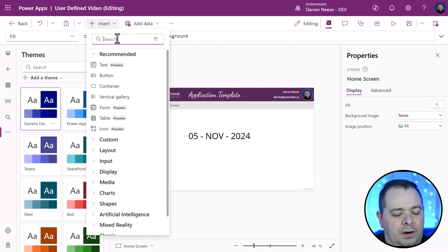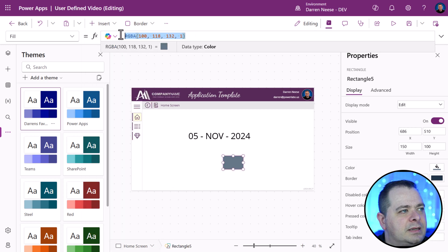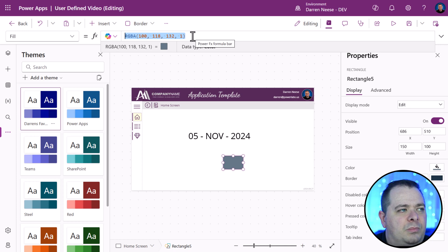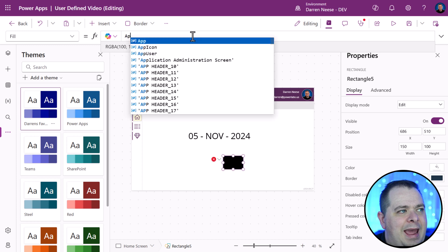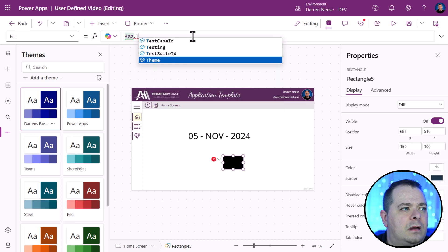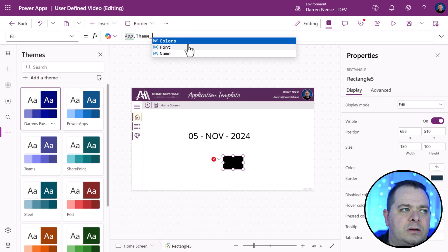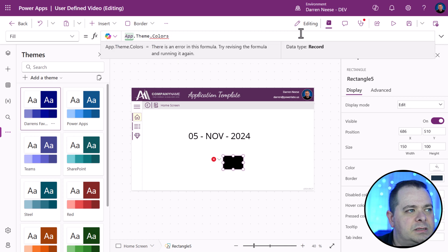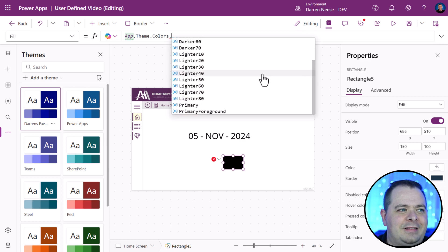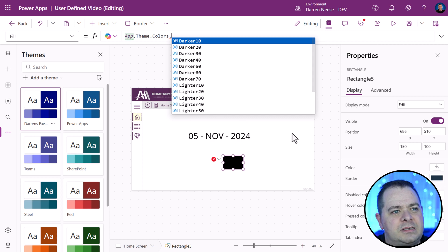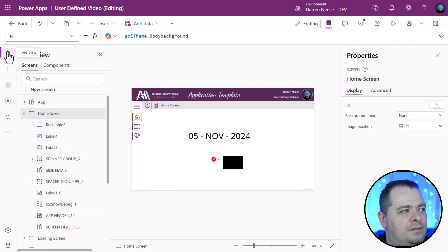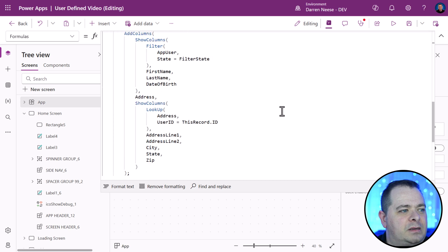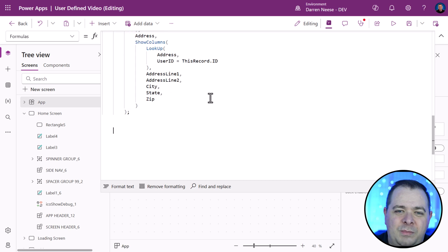If I bring over a rectangle and we try to change the color of this rectangle, we can tap into these themes or the theme that is set up for this application by going into app dot theme dot. Look at this. We have colors, we have a font and a name. The font and the name are simple types. They're just a string or text, but the colors have a lot more defined for that particular type. If we were going to create something like this, you could very well do that.